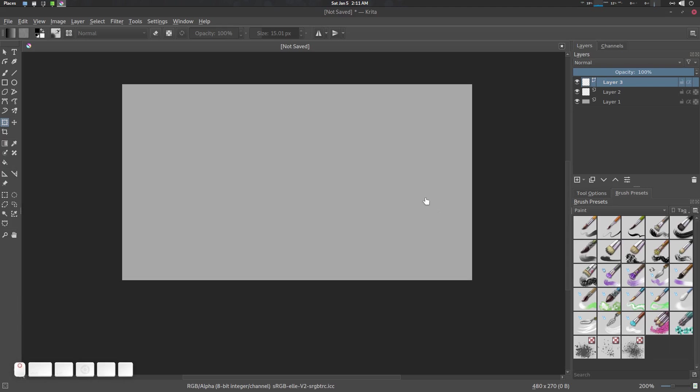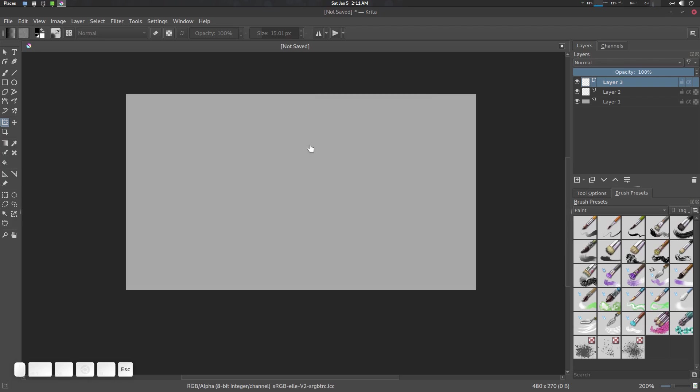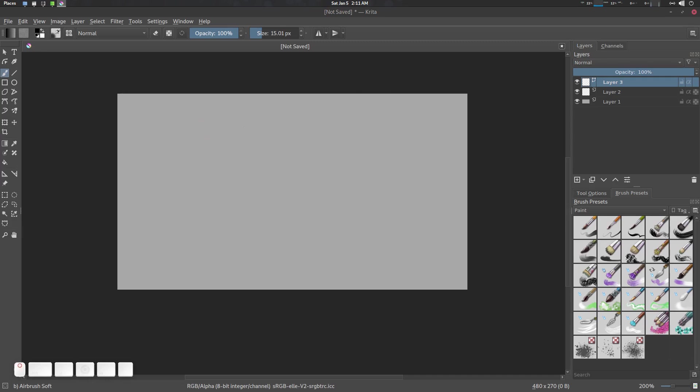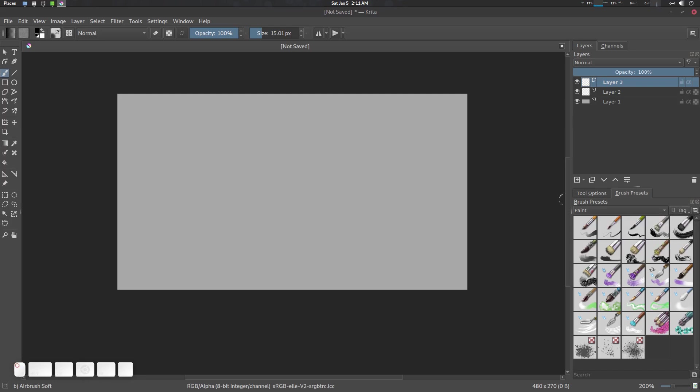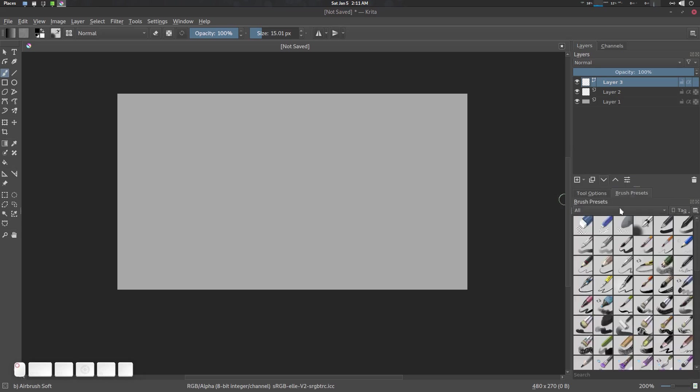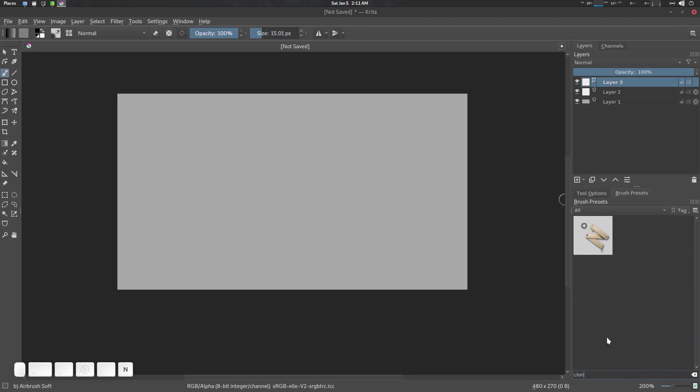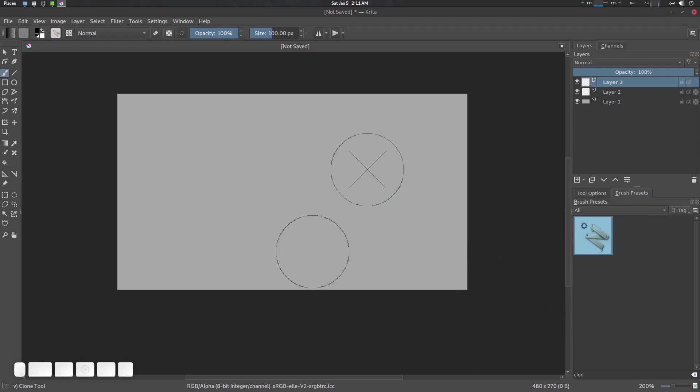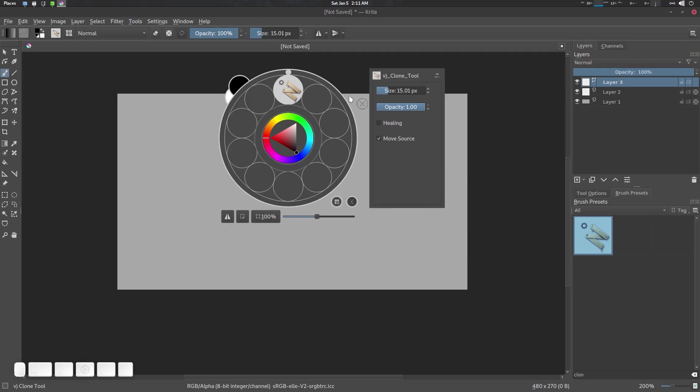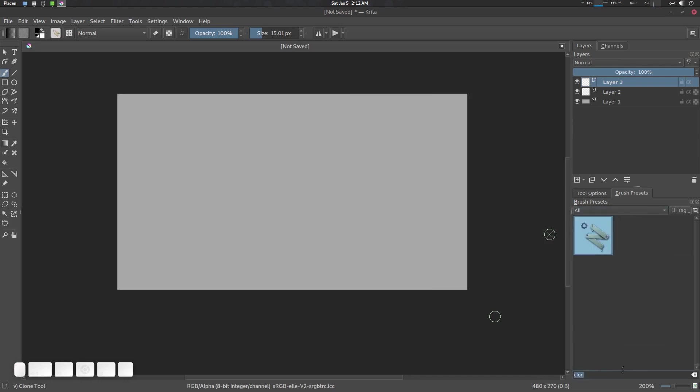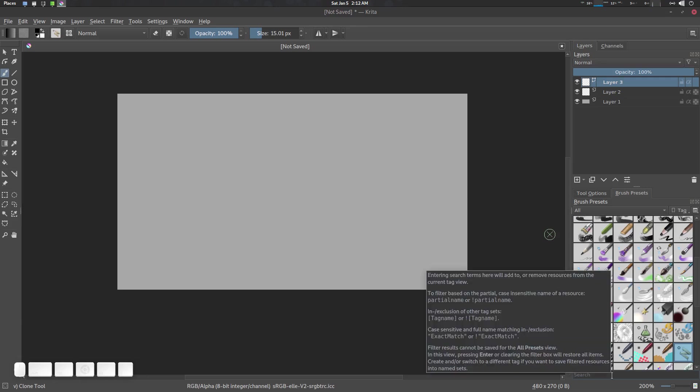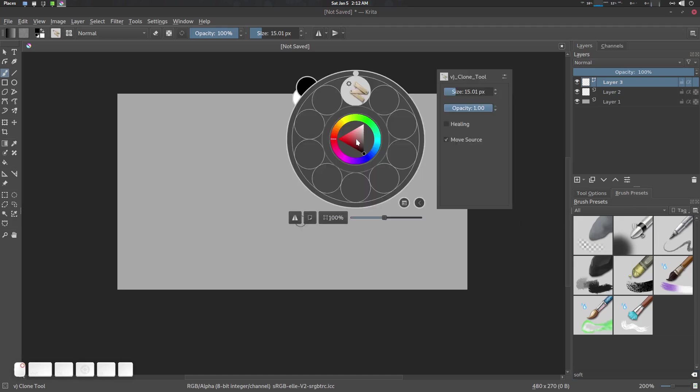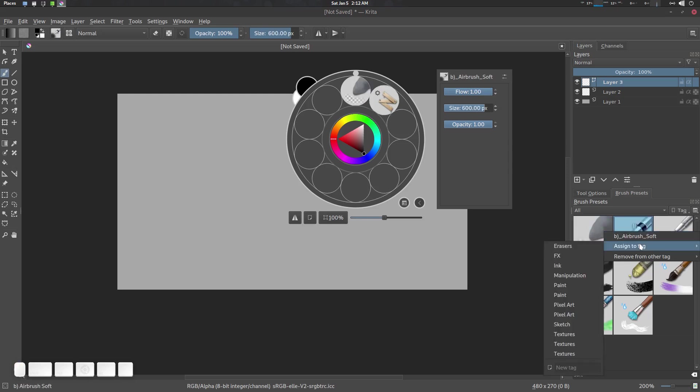Now we're going to create a new tag. I'm going to create a new tag called Manipulation. Go to All and search for Clone. Right click, assign to tag Manipulation. If you go to right click, you'll see we now have a list called Manipulation. We'll also need a soft brush, so let's go to Soft. I'm going for Soft Eraser, assign to tag Manipulation. This one, Soft Brush, assign to Manipulation.